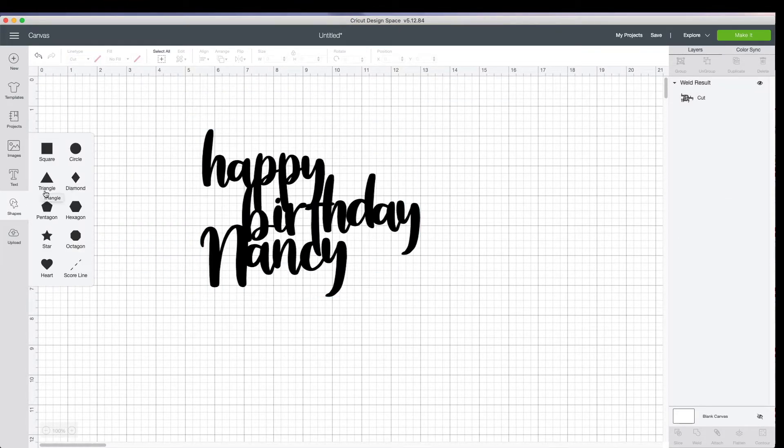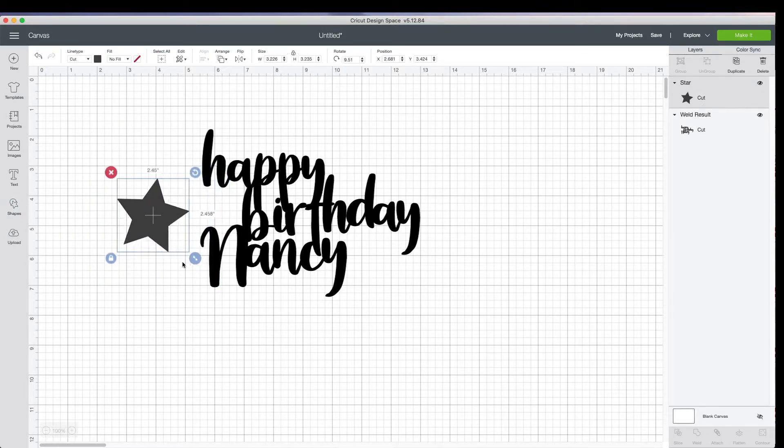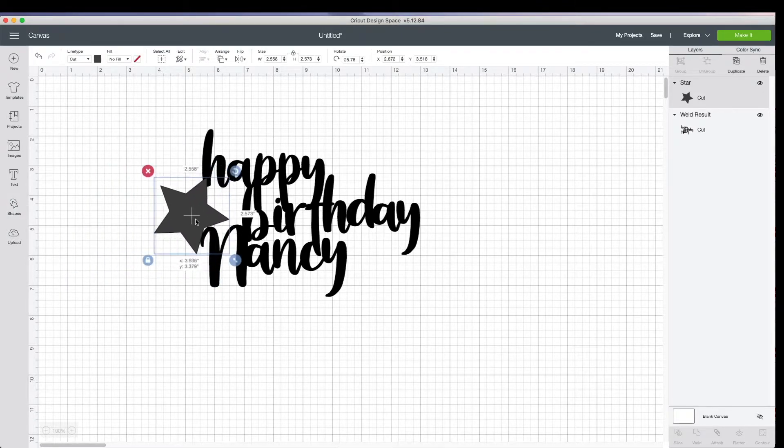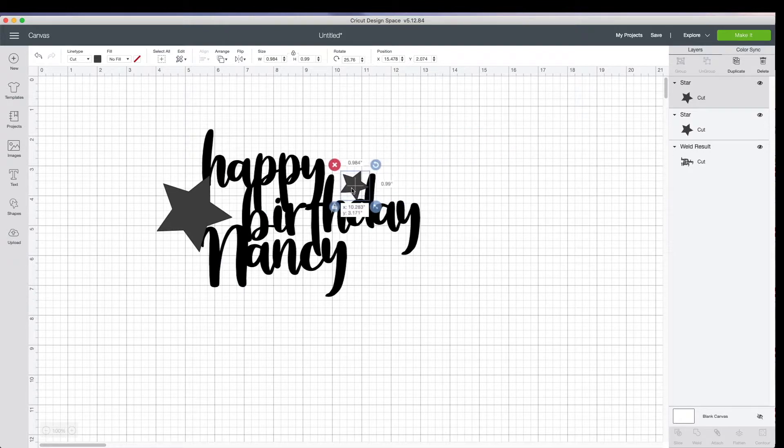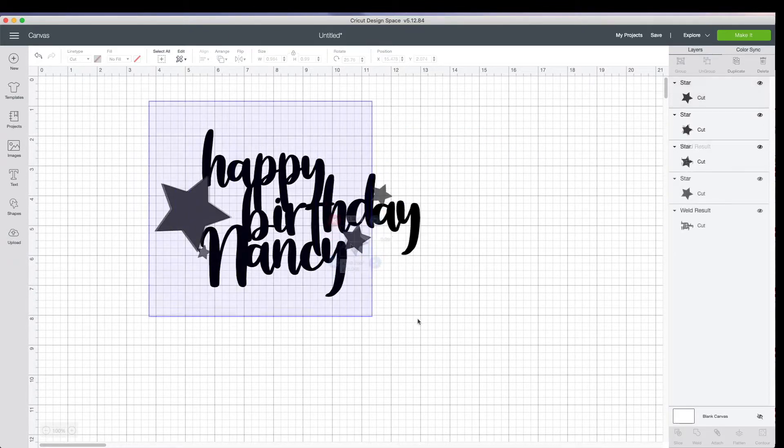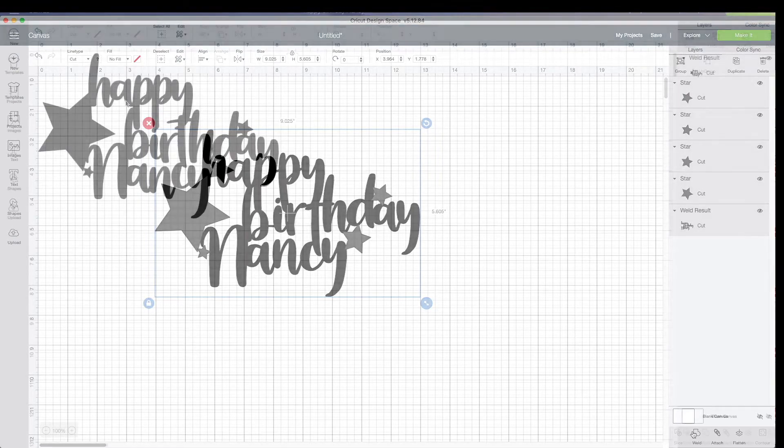Alright, so then I'll move this over to the side and you can add little elements. So I go over here to shapes. I like to just use these regular shapes here. Again, you're going to select the whole thing and weld it all together.